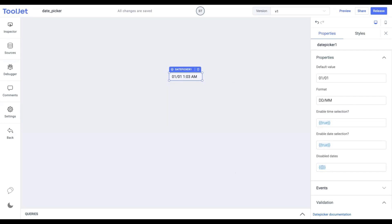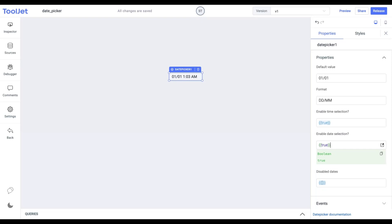Enable date selection. This again is a boolean field that enables us to select the date. The value is true by default. If we update it to false we won't be able to select the date. Let's not change its value.